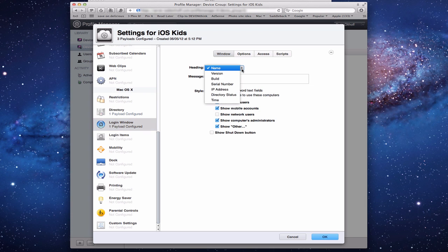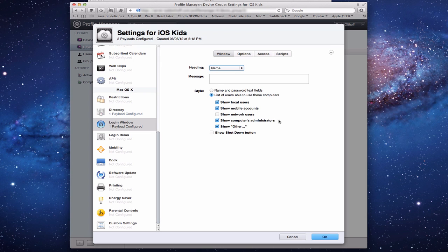There's also a Login Window section. You can configure what's shown on the login window — a name, version, build, serial number, and a custom message, like reminding kids not to use the computer before 6 p.m. You can also set the login style: name and password text fields, or a list of users including local users, mobile accounts, network users, and administrators.